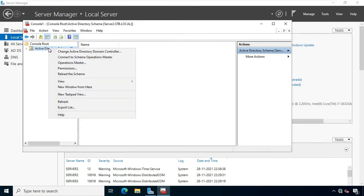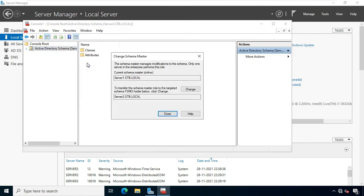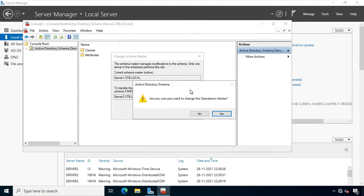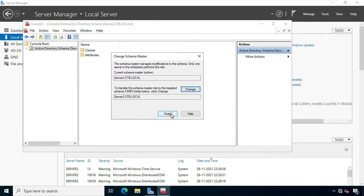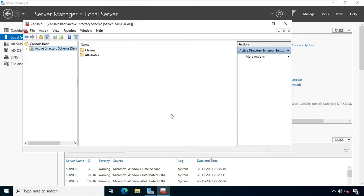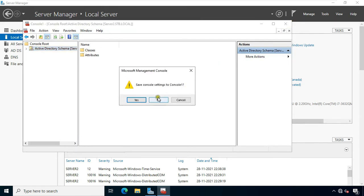Right-click on Active Directory schema, select Operation Master. Click Change, click Yes, click OK. Click Close. Now all our five roles have been transferred to ADC. Close Active Directory schema, click No.